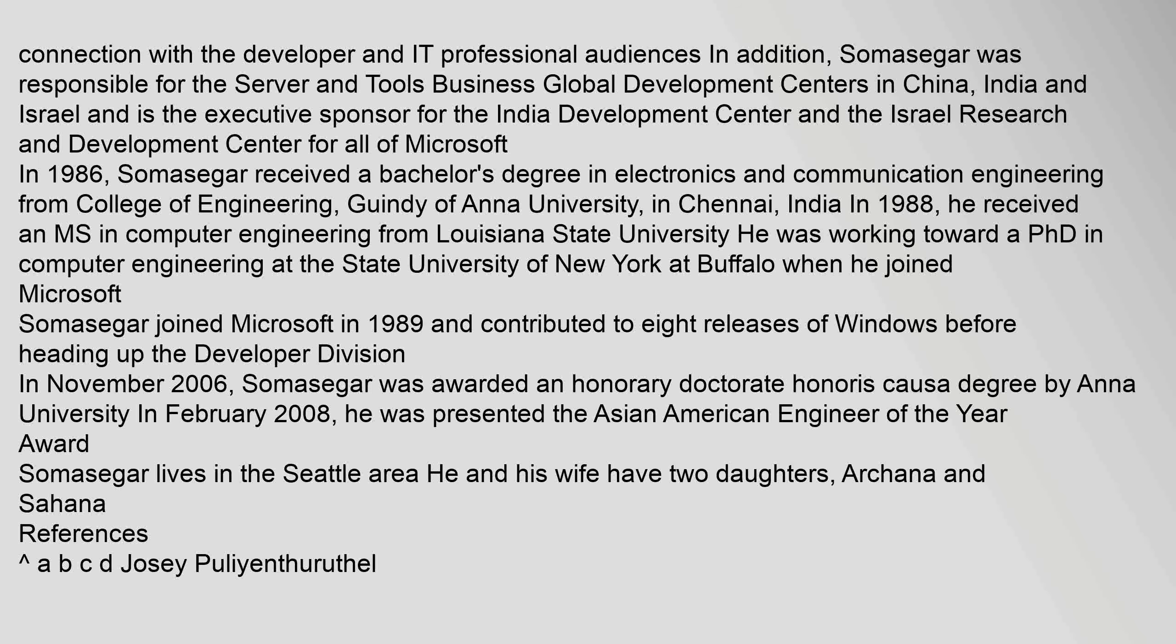In February 2008, he was presented the Asian American Engineer of the Year Award. Somasegar lives in the Seattle area. He and his wife have two daughters, Archana and Sahana.